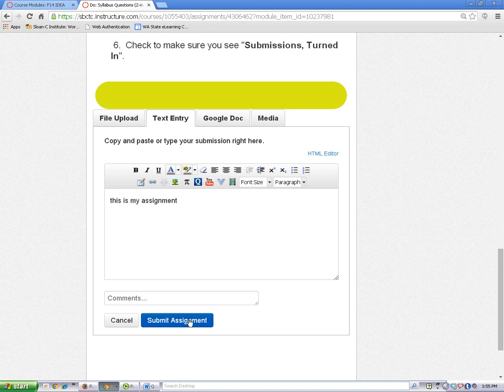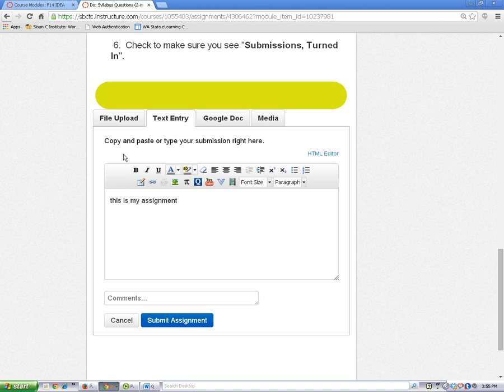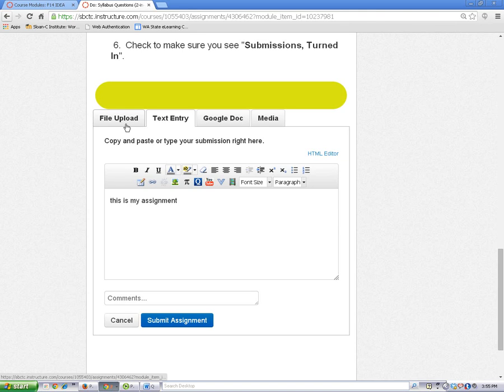To submit using the File Upload feature, click on the File Upload tab and browse your computer folder for the file.